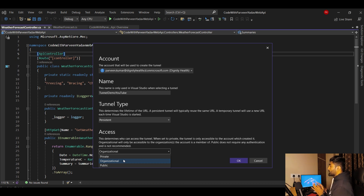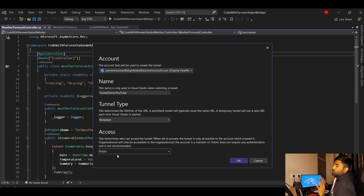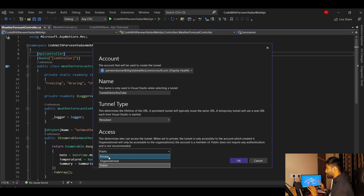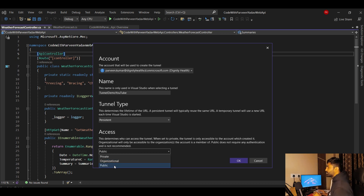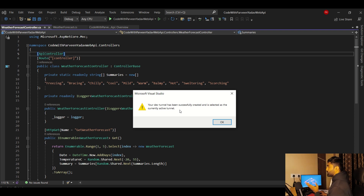Public means anyone can access that URL — like hosting a public website that anyone in the world can visit. To summarize: Private is like localhost (your machine only), Organization is like an intranet (company-wide), and Public is like a public website (accessible everywhere). I'm going to select Public and click OK. The tunnel is created, and you'll see a message that it has been successfully created and is set as the active tunnel.